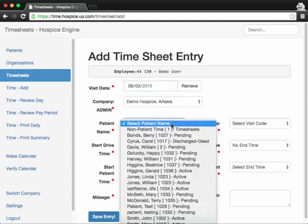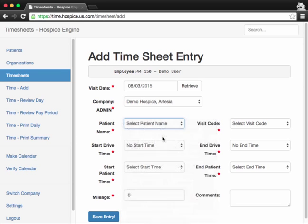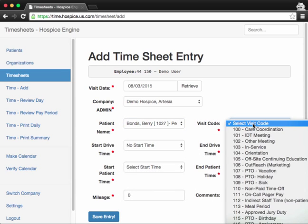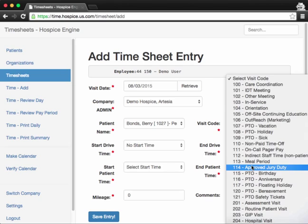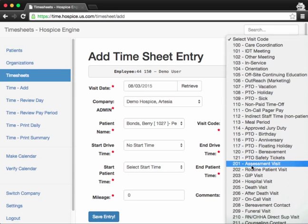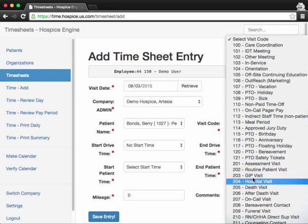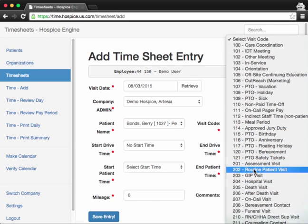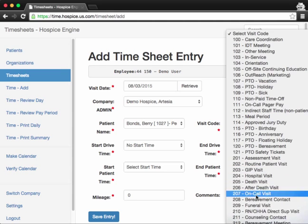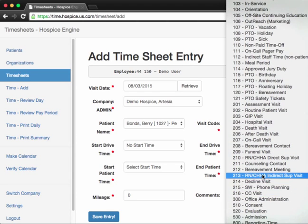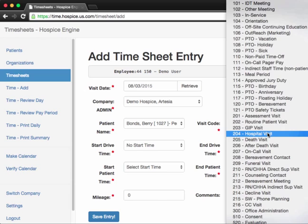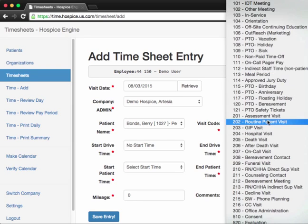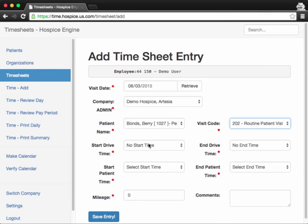Simply just add the date. So let's say that the visit is for today. Select the patient name. I'll select Barry Bonds. Select the visit type. We have a number of visit lists here. You can have a death visit, GIP visit. I think typically you'll be selecting a routine patient visit depending on your designation or your role.